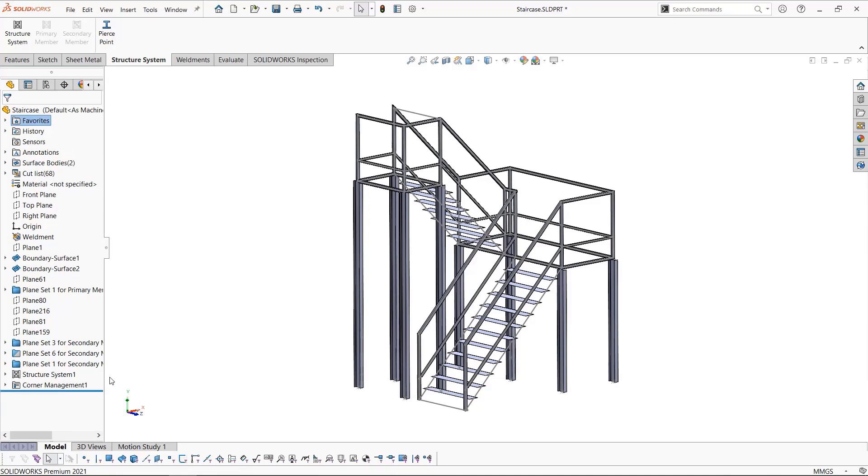In the feature tree, all we're left with is two folders: one for the structure system and one for the corner treatment. We can easily right-click and edit these features to add or change anything within them.